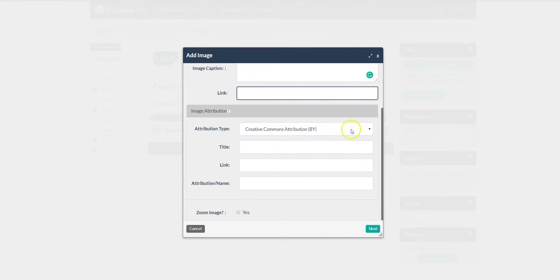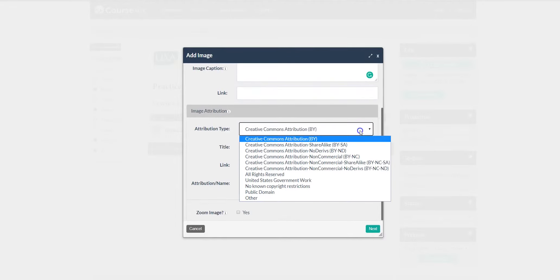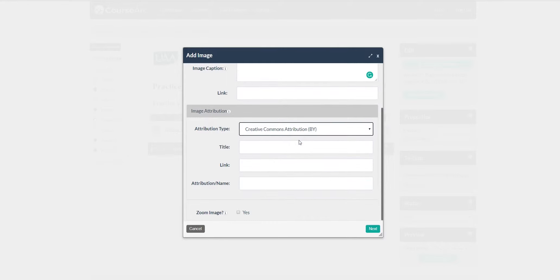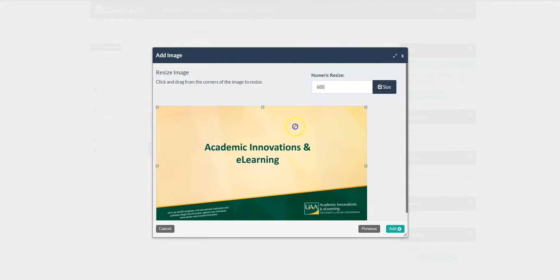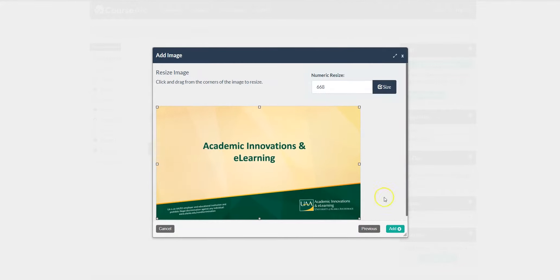Image link. And of course you can provide an attribution if you wish. You can adjust the size. Once you've finished, click Add.